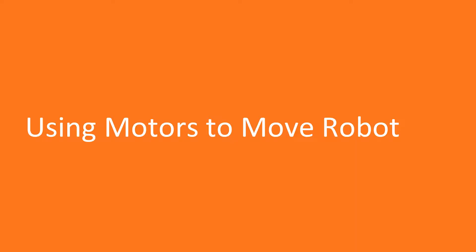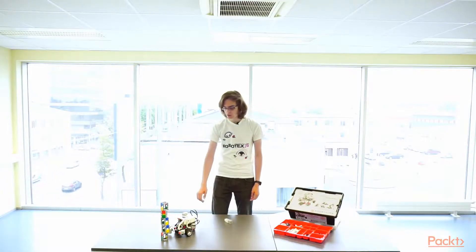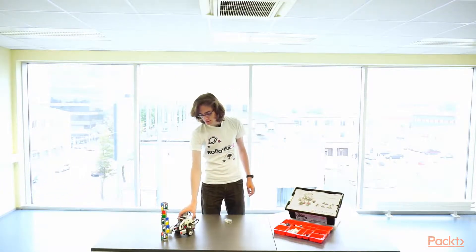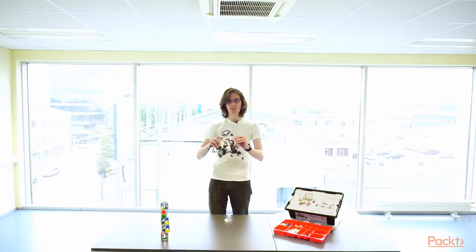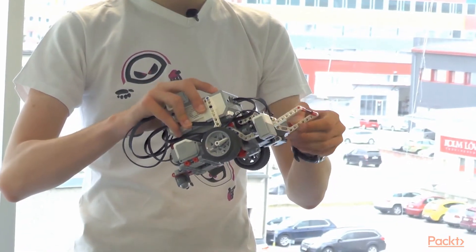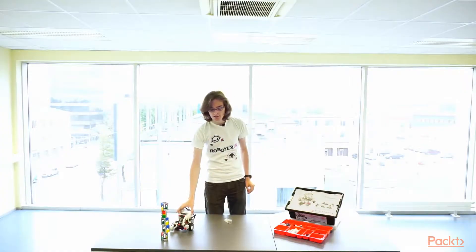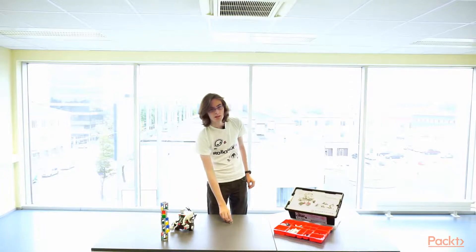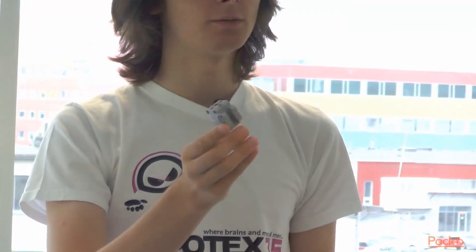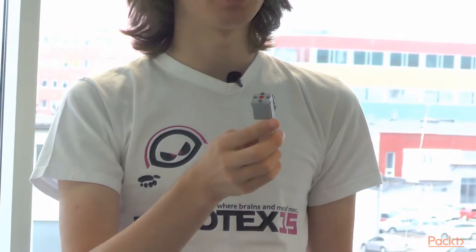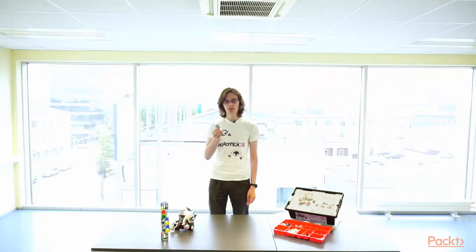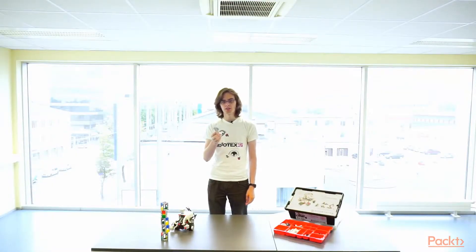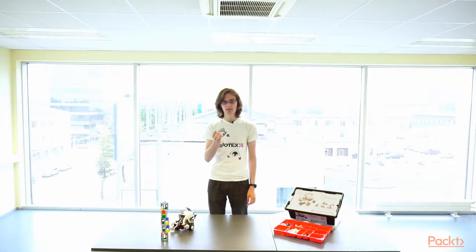We are going to use motors for something else than moving a robot. We are going to use it to control the claw on the model that we are using. The claw is controlled by another type of motor, the medium motor. It is smaller than the large motor and it moves faster, but it also is weaker and can't move as strongly.